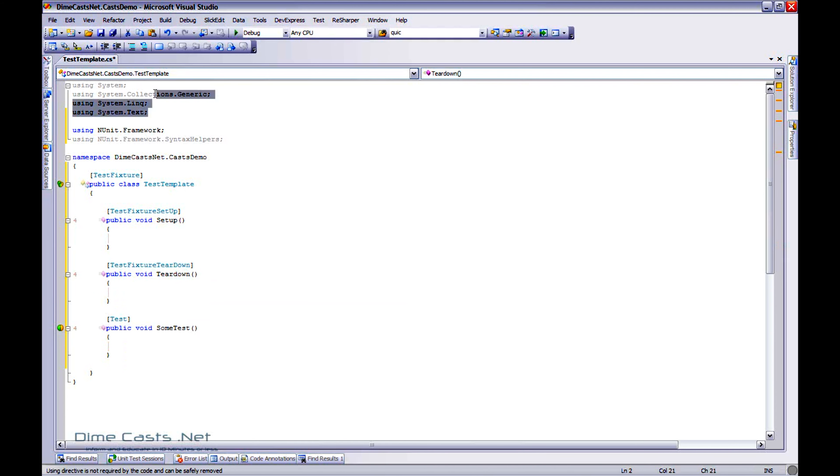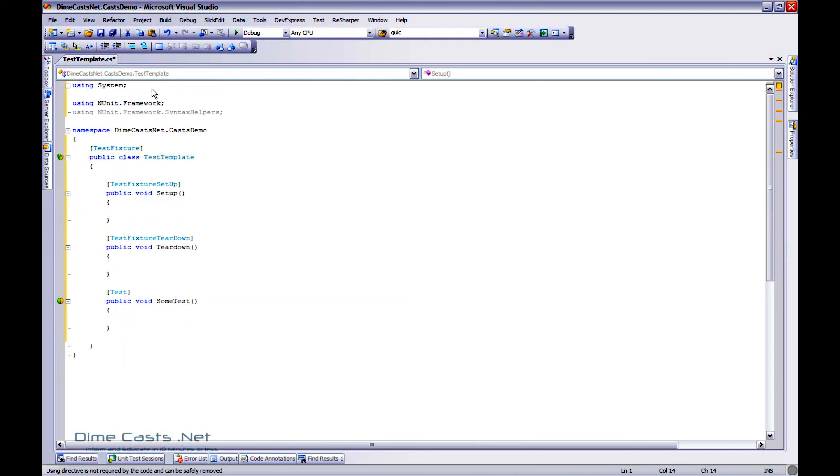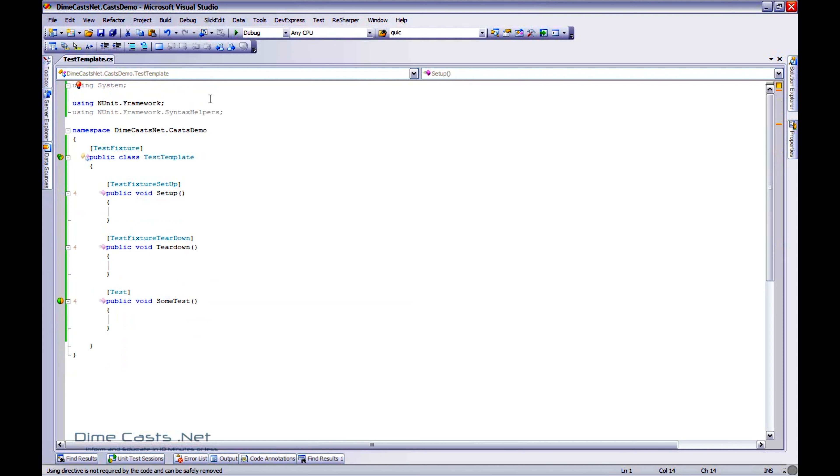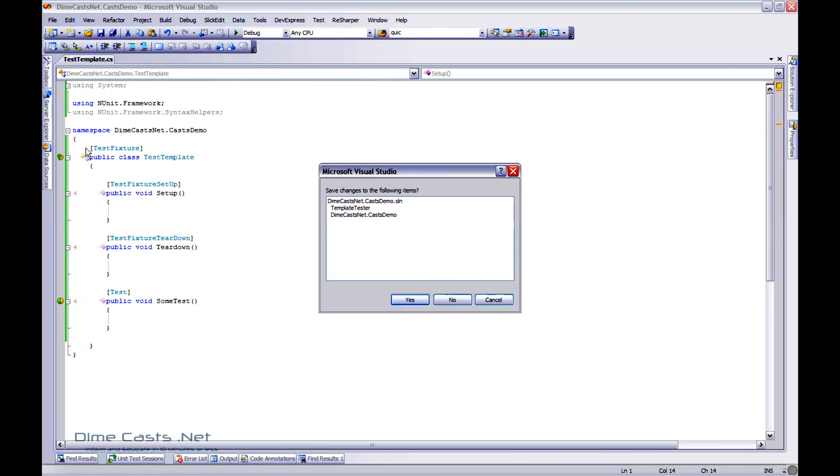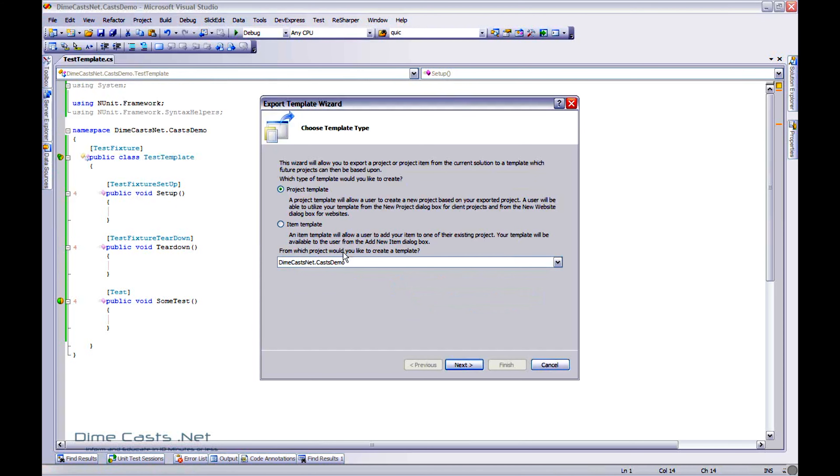I've got my fairly simple class. Let's go ahead and delete the using statements I'm not going to need right now, just because why clutter up my class? And I'm going to save that. Now, in order to actually create the template, all you really have to do is go to File, Export Template. It's built into Visual Studio for you. And then you get this wizard.